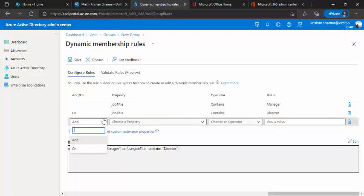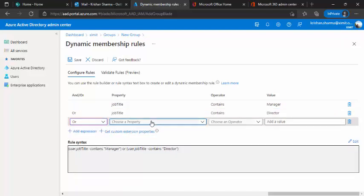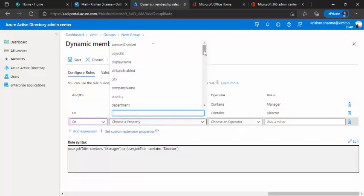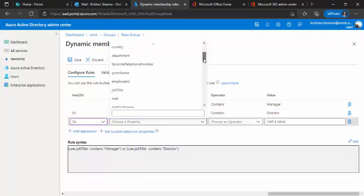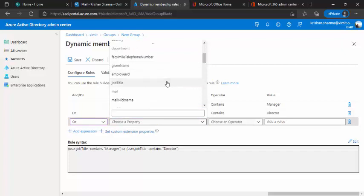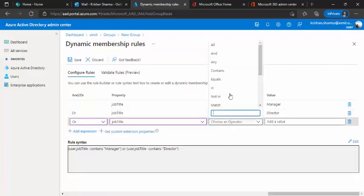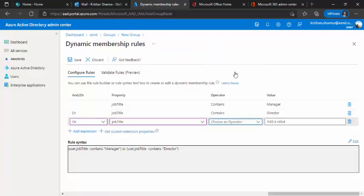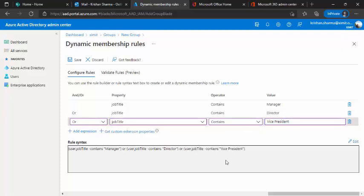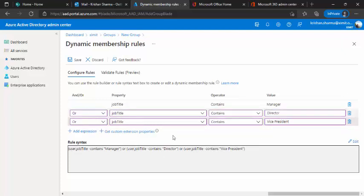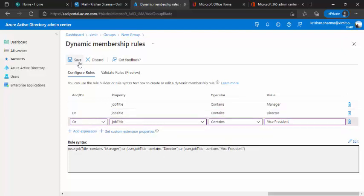Additionally, I'll add another set of query and property same job title and contains vice president. So it's senior vice president or vice president, all would be catered with this query.